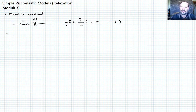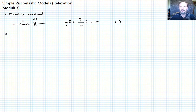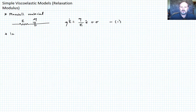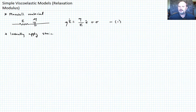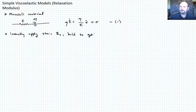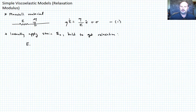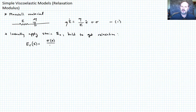When we talk about a relaxation modulus, remember we want to instantaneously apply some fixed strain epsilon_naught and hold at that strain level. We're expecting the stress to decrease with time — that's stress relaxation. The stress varies with time, so we define the relaxation modulus as a function of time: E_r(t) = sigma(t) / epsilon_naught. Let's call that equation two.